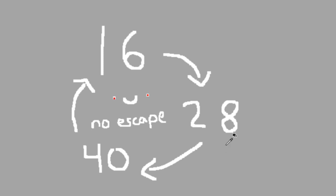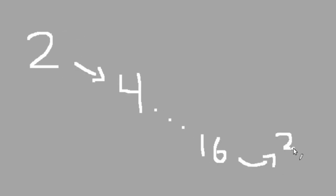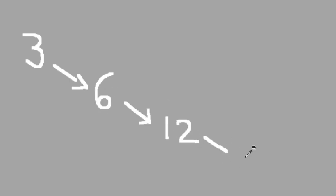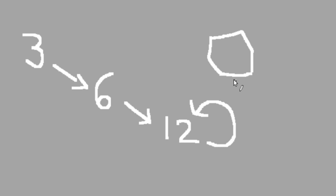Alright, so one gets us stuck on this loop thing. What happens if we start from two? Well, we saw what happened from two. It goes to four, and eventually gets trapped in the same loop. Okay, what about three? That wasn't on our chain. Well, three goes to six, which goes to twelve, which goes to twelve. Twelve loops back on itself.